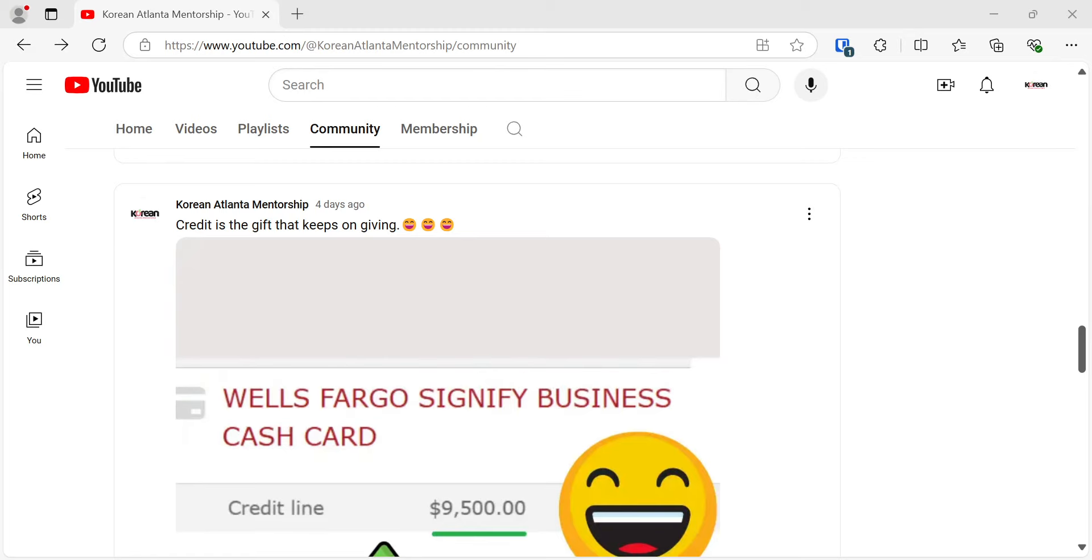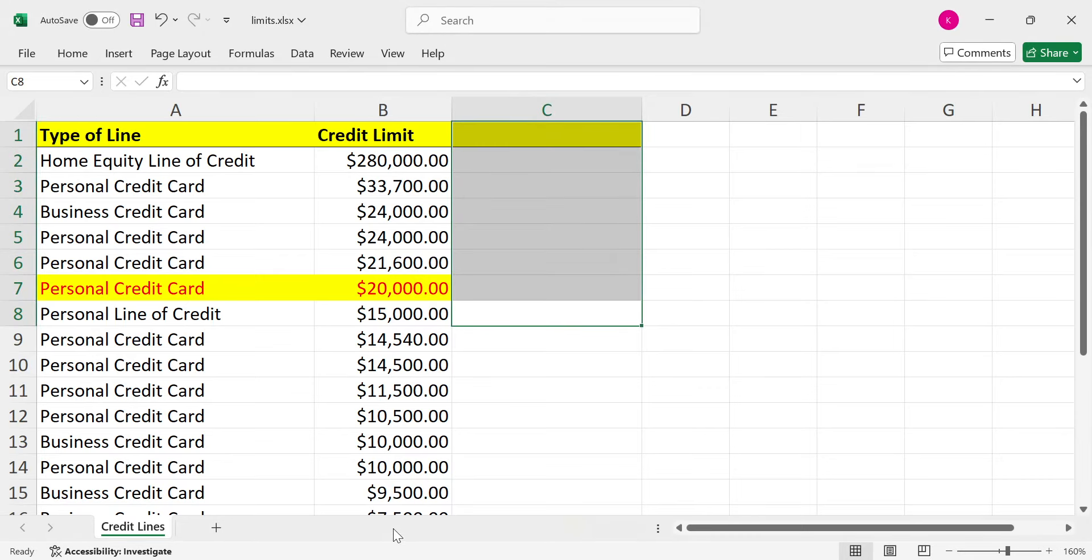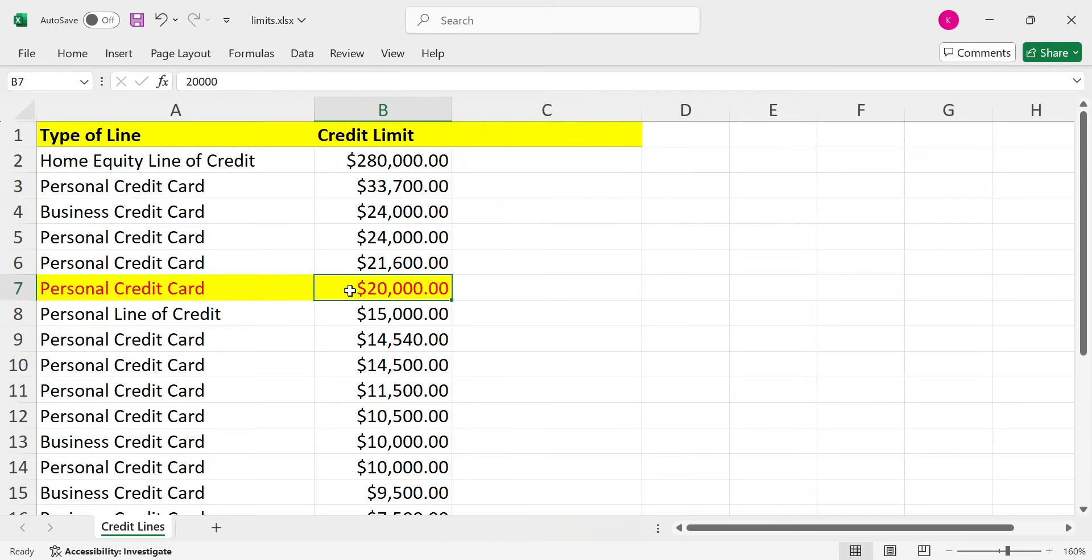So let me go ahead and show you what my credit portfolio, I don't even know if that's the right word is, but all the credit that I got. And this is the personal Discover card, $20,000. It was $19,000. Now it's $20,000.